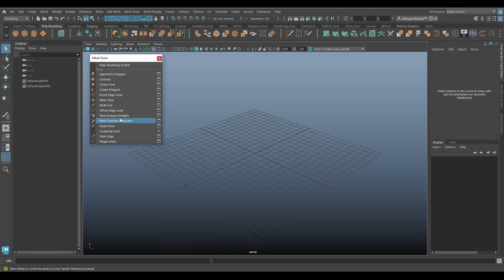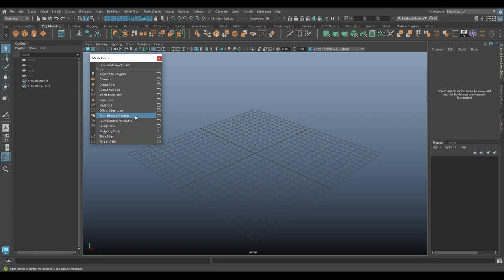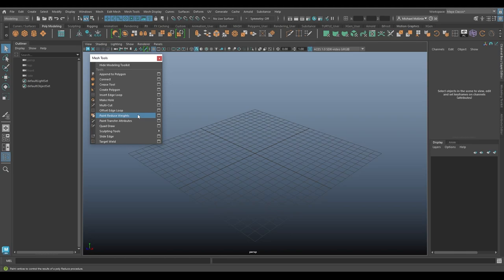But today, I wanted to look at this one here, Paint Reduce Weights. Now, this is a little bit of an unusual tool. If you just have my mouse over and look in the bottom left at the helpline, it simply says Paint Vertices to Control the Results of a Poly Reduce Procedure.